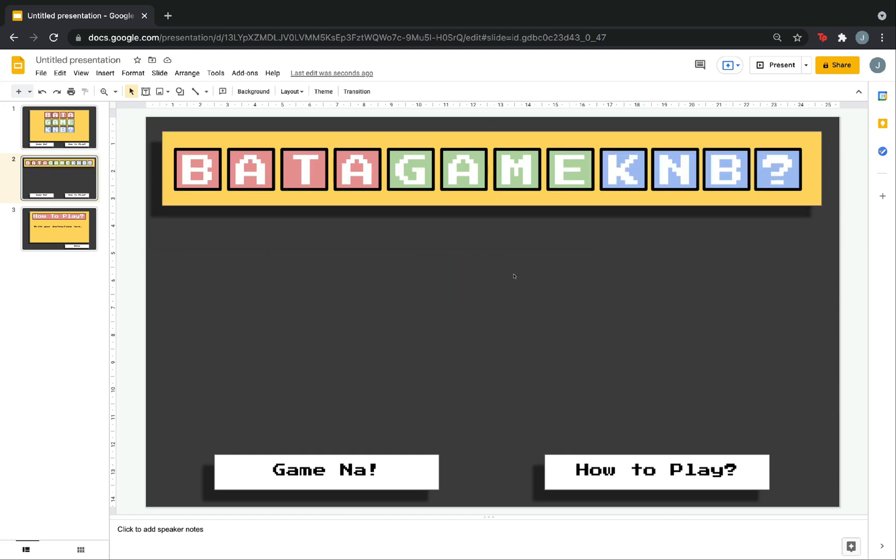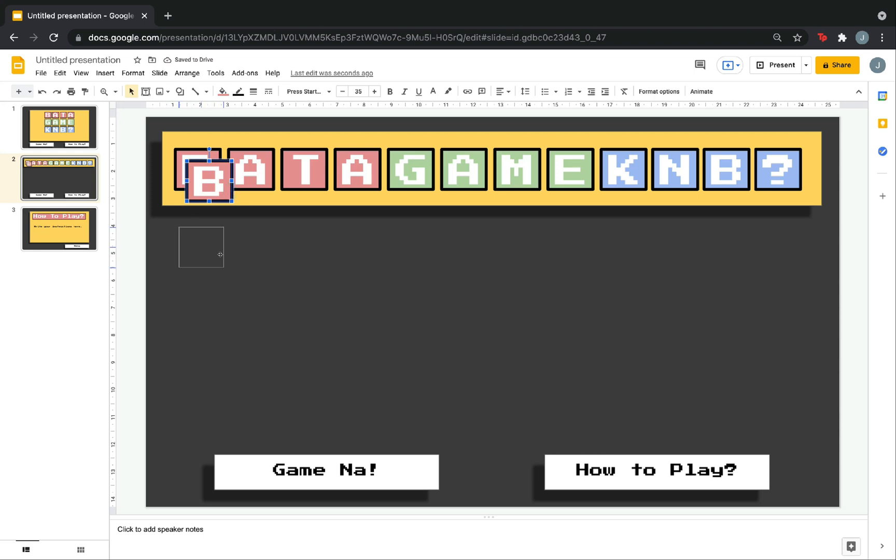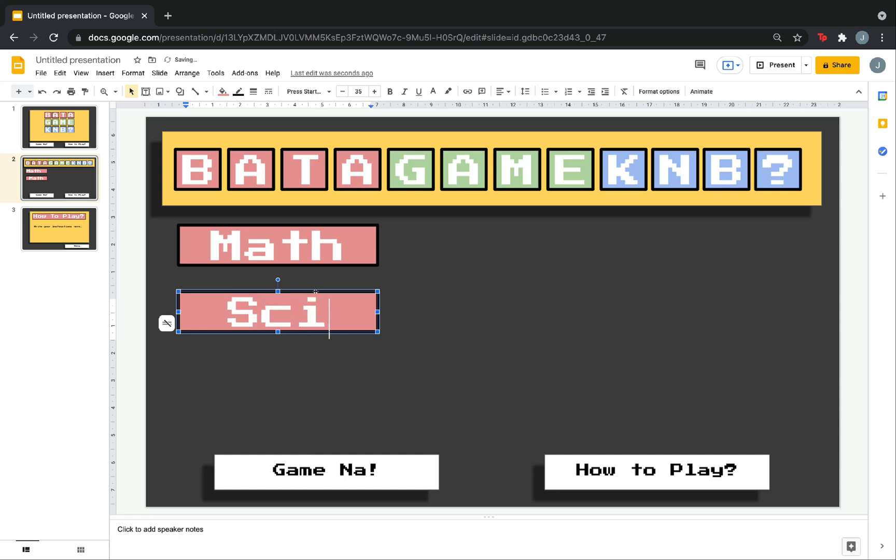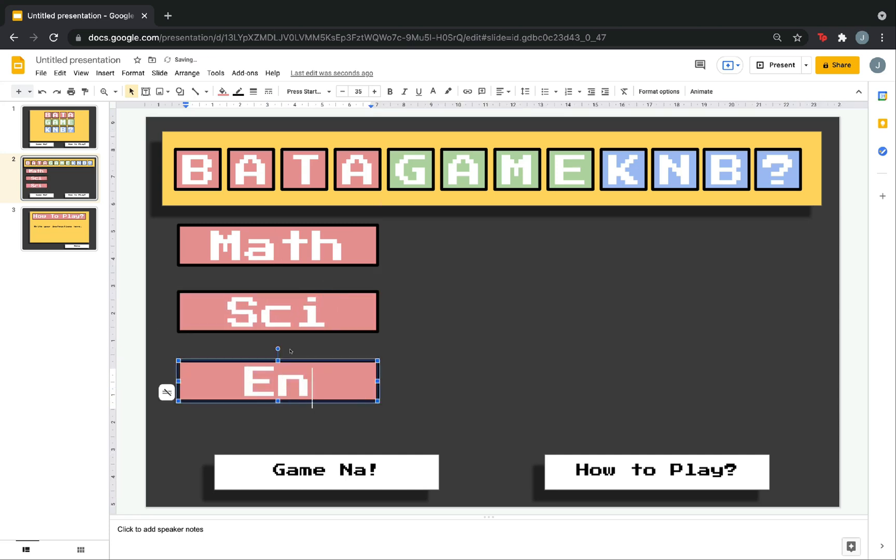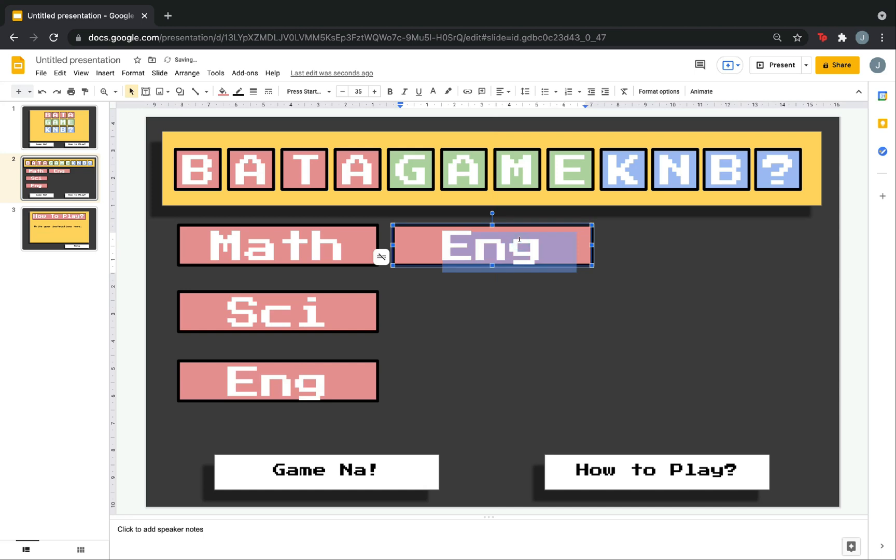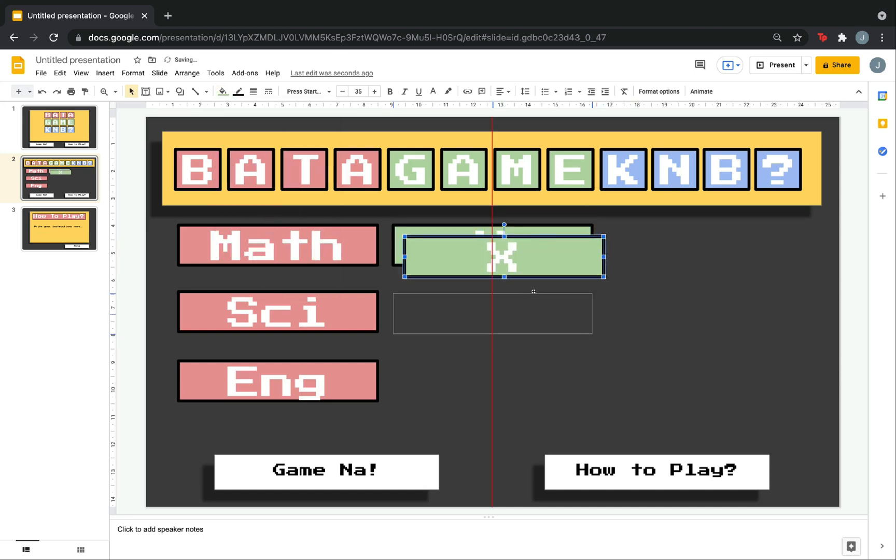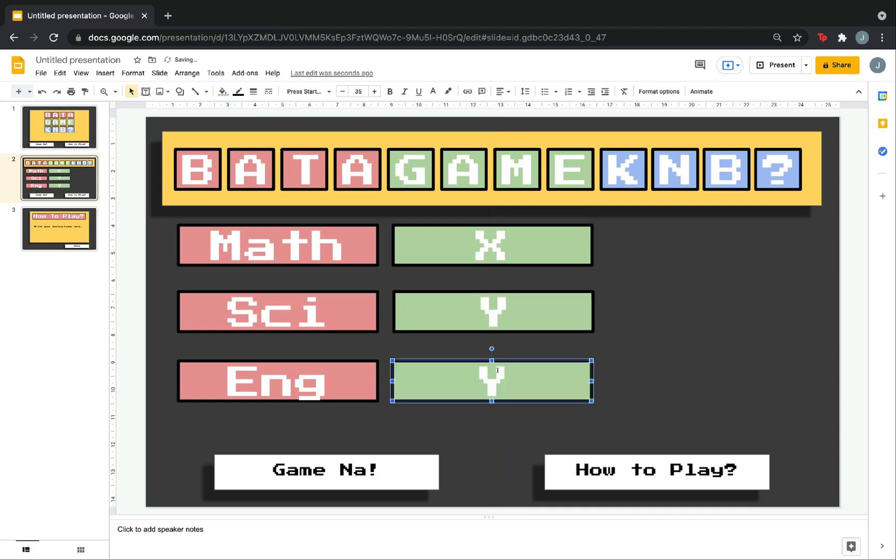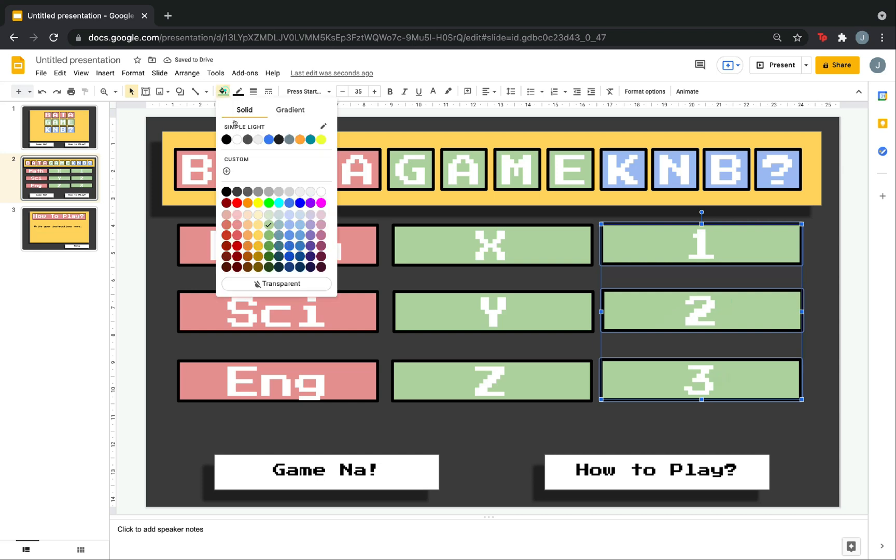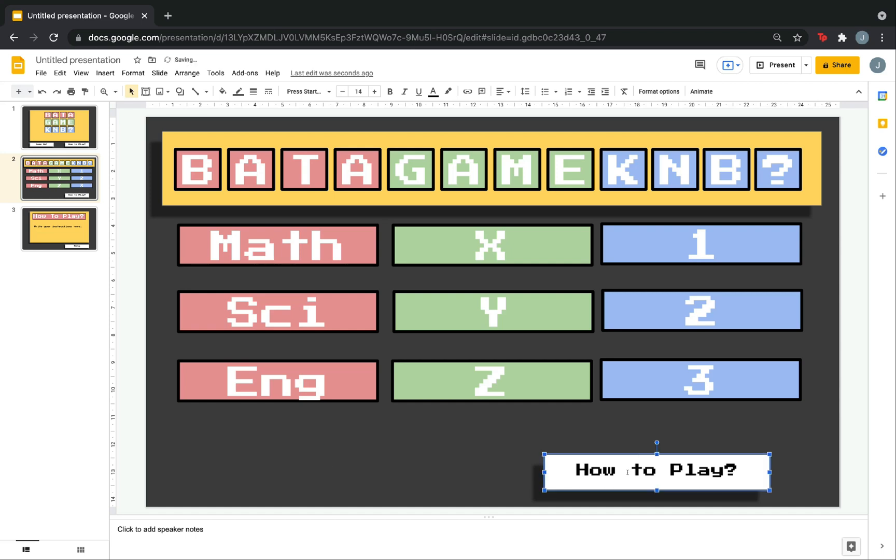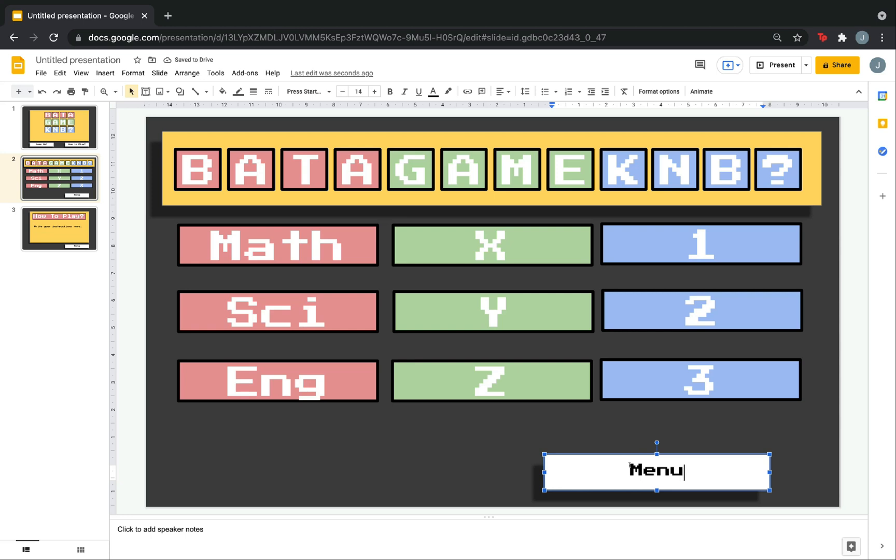We are now ready to make the categories. So, again, just copy one box. Then, edit it. Let's say math. Science. English. And, x. So, you just have to complete and write your categories. So, remove this because we don't really need this. Then, change this one to menu. Now, we have the category slide.